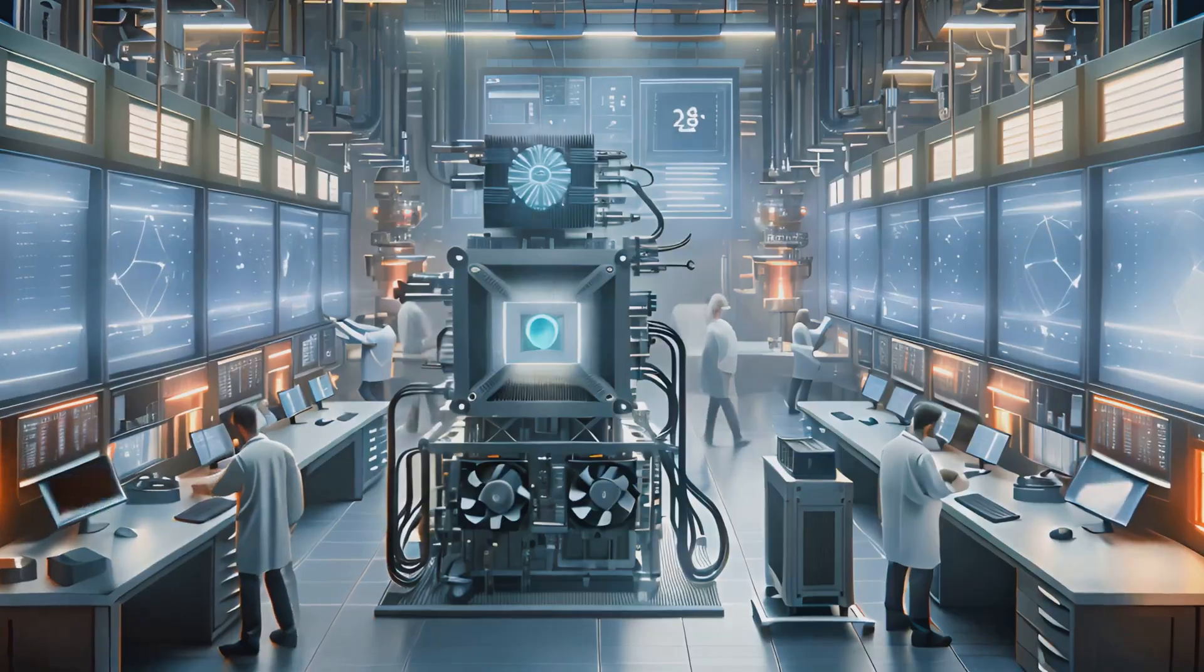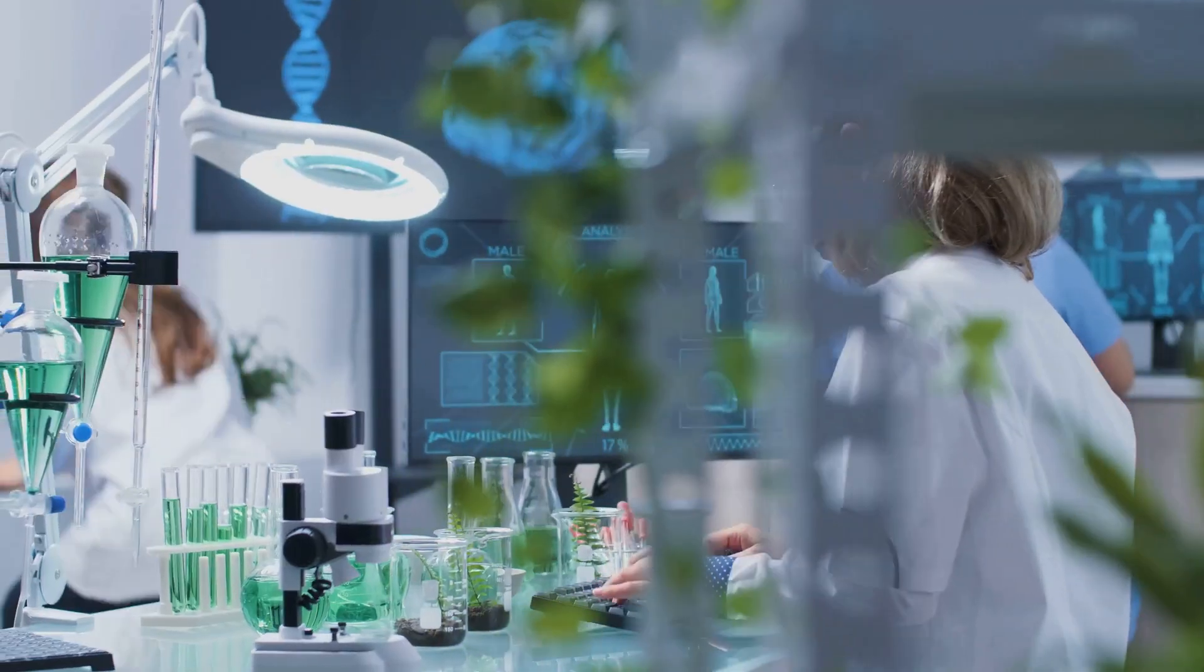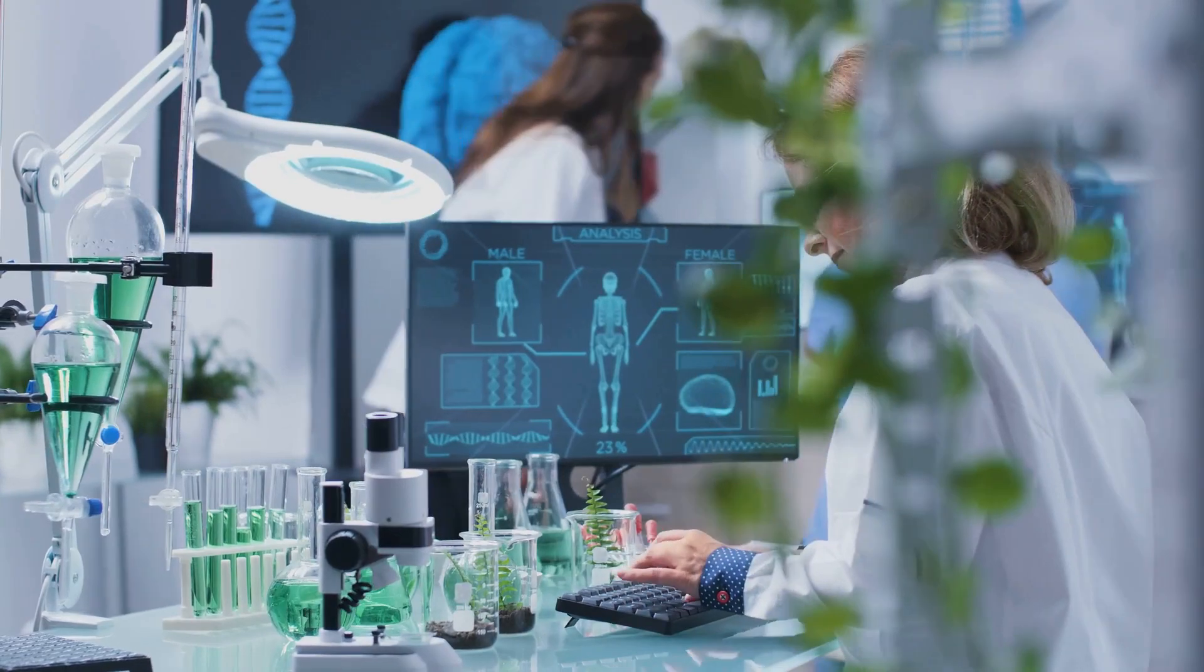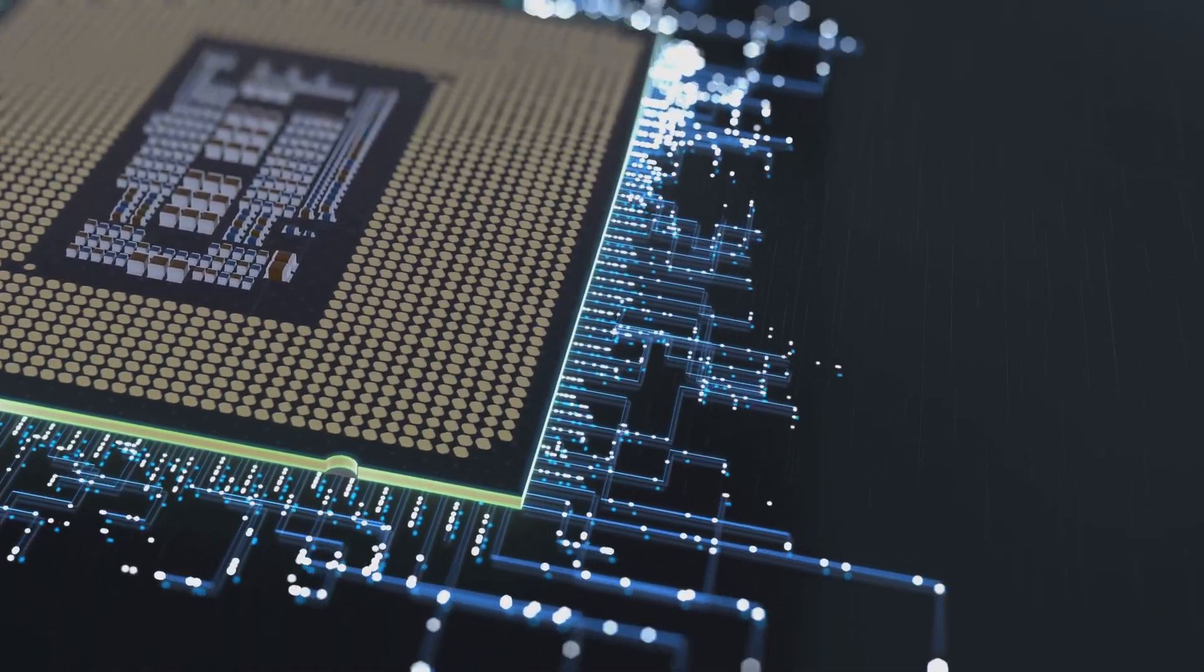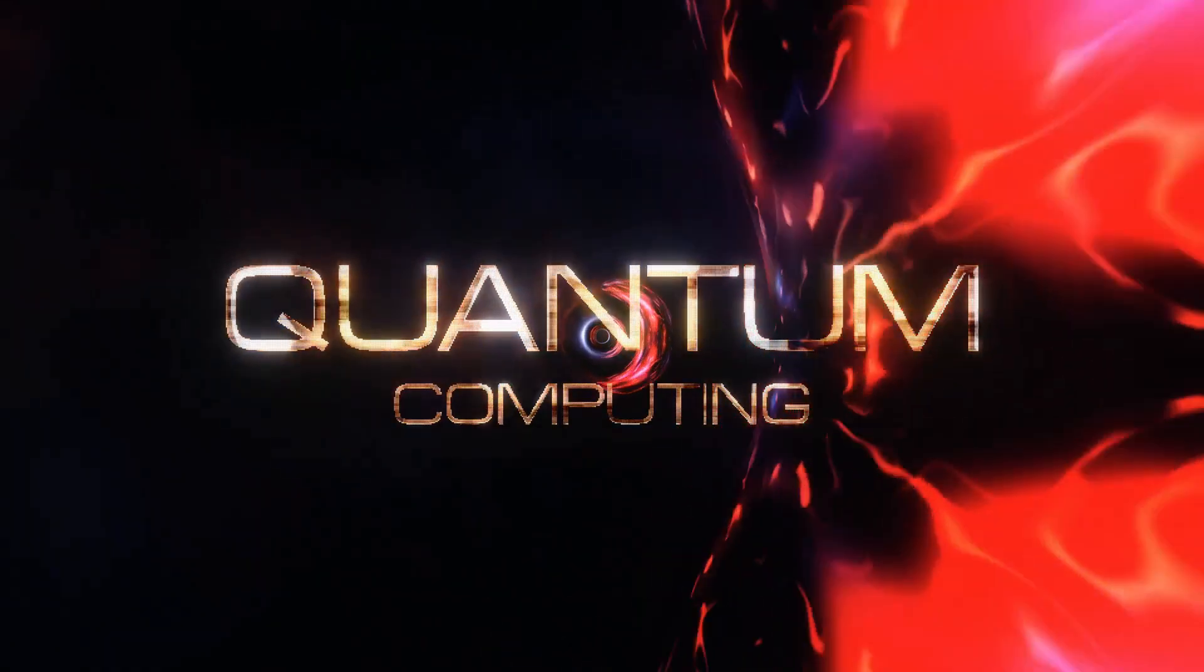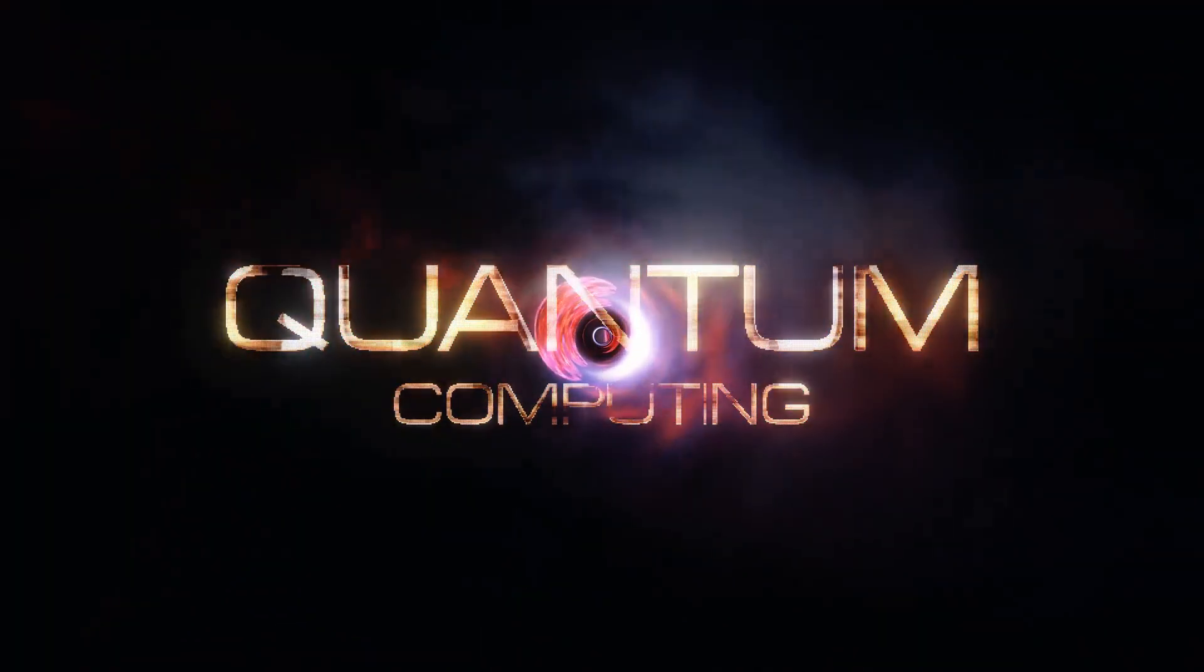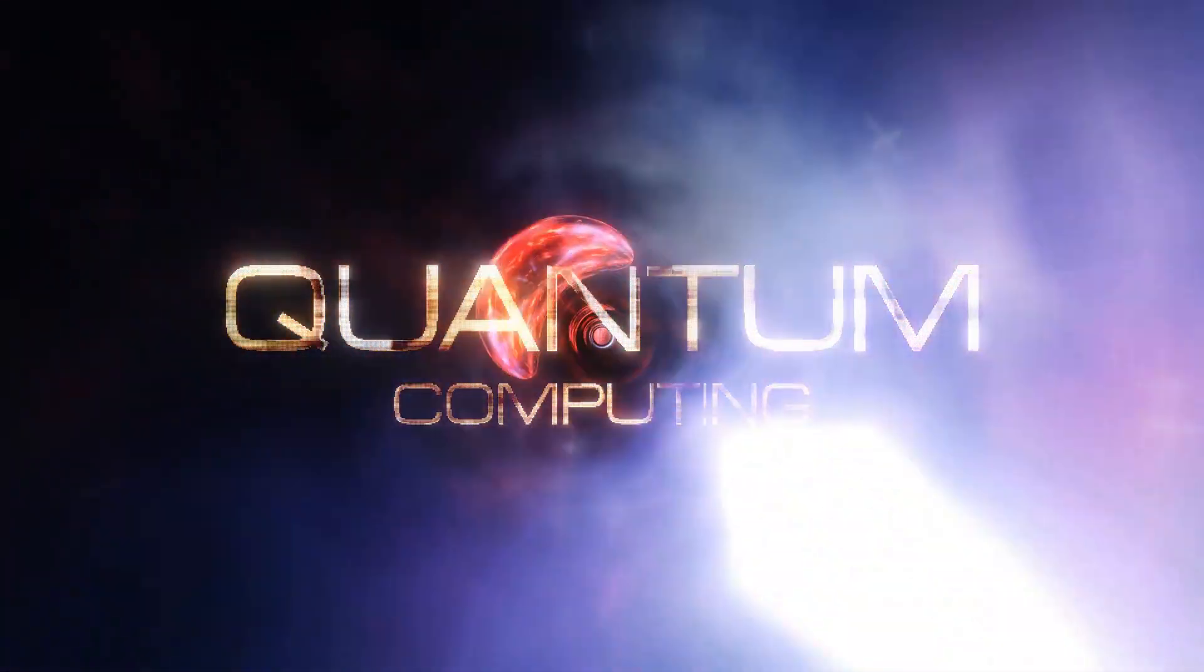Quantum computers, on the other hand, are based on the mind-blowing principles of quantum mechanics, which is the science of the very small—atoms and subatomic particles. Instead of bits, quantum computers use qubits. And here's where it gets exciting: Qubits can exist in a state of zero, one, or both at the same time. This is called superposition.